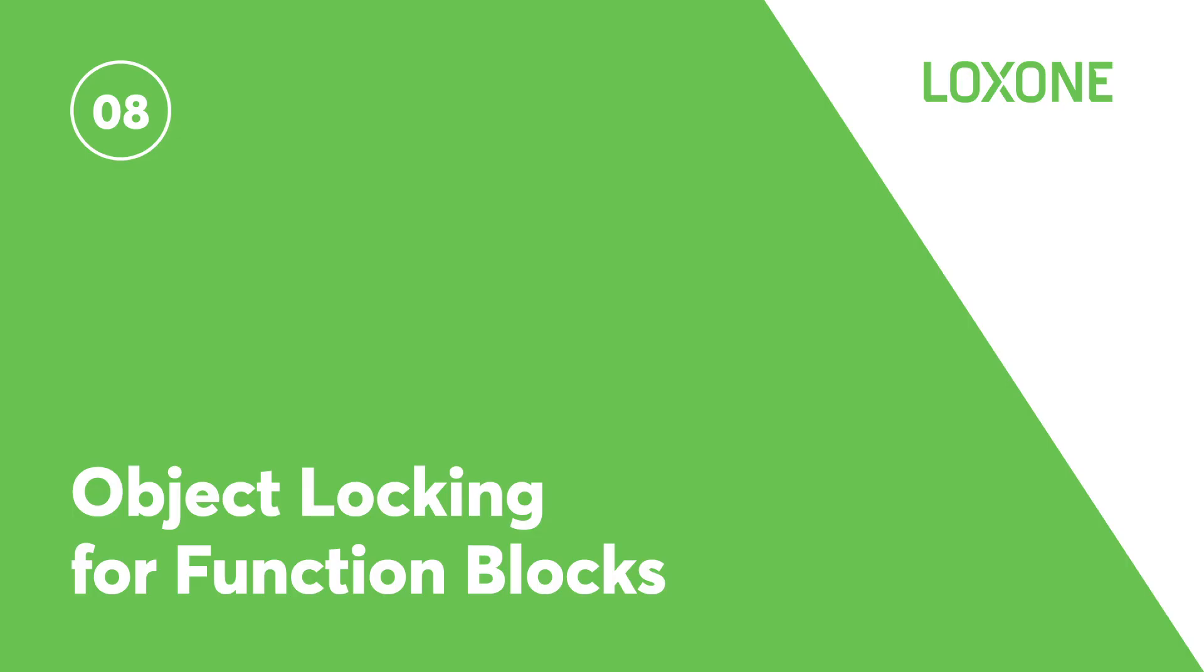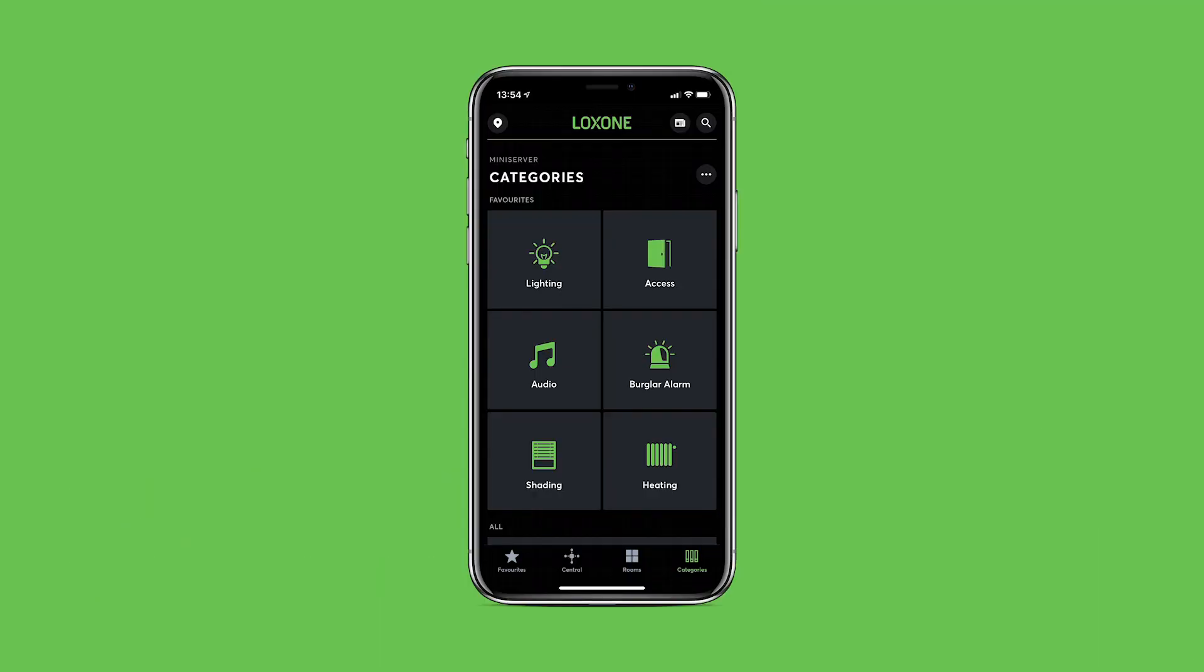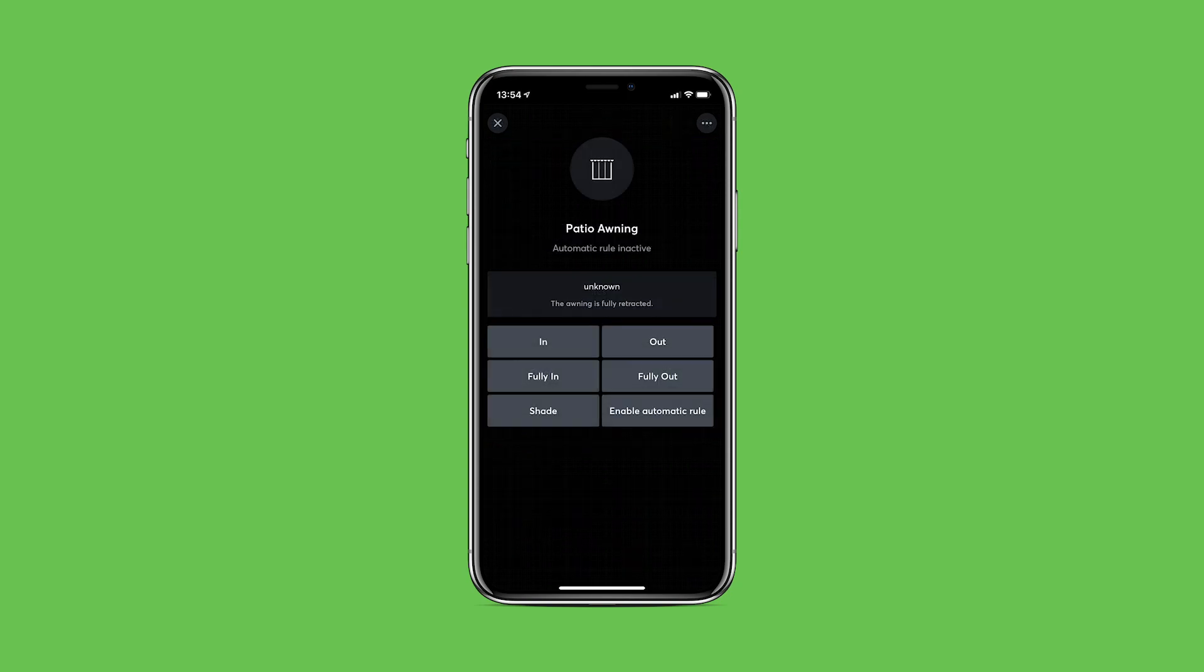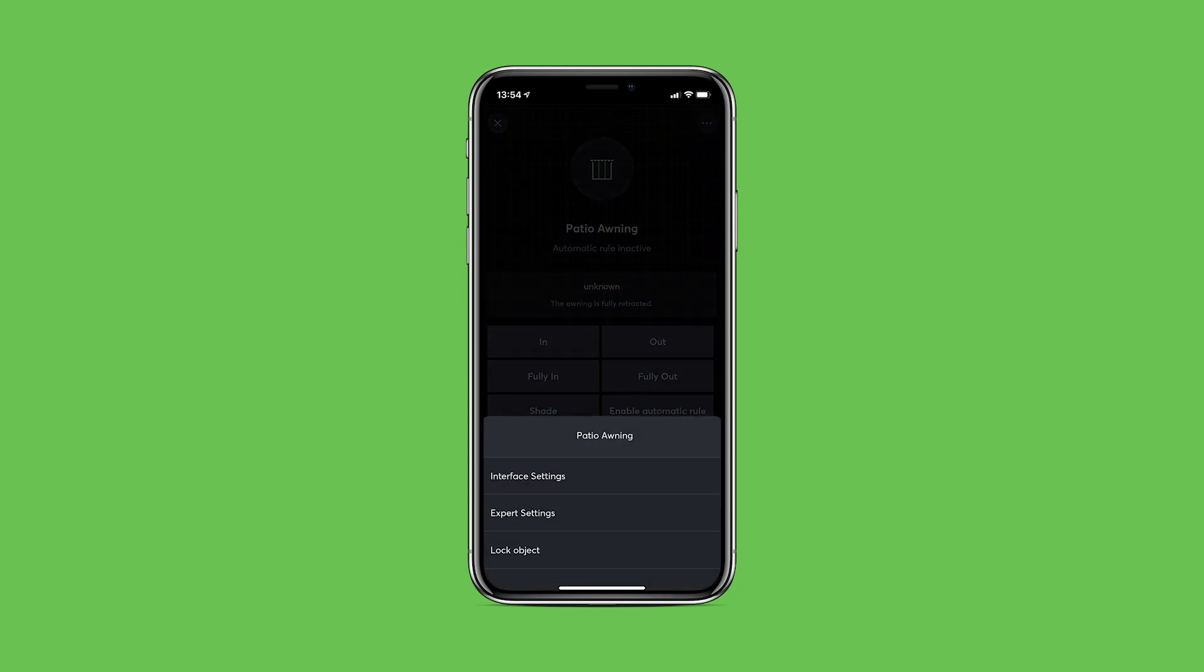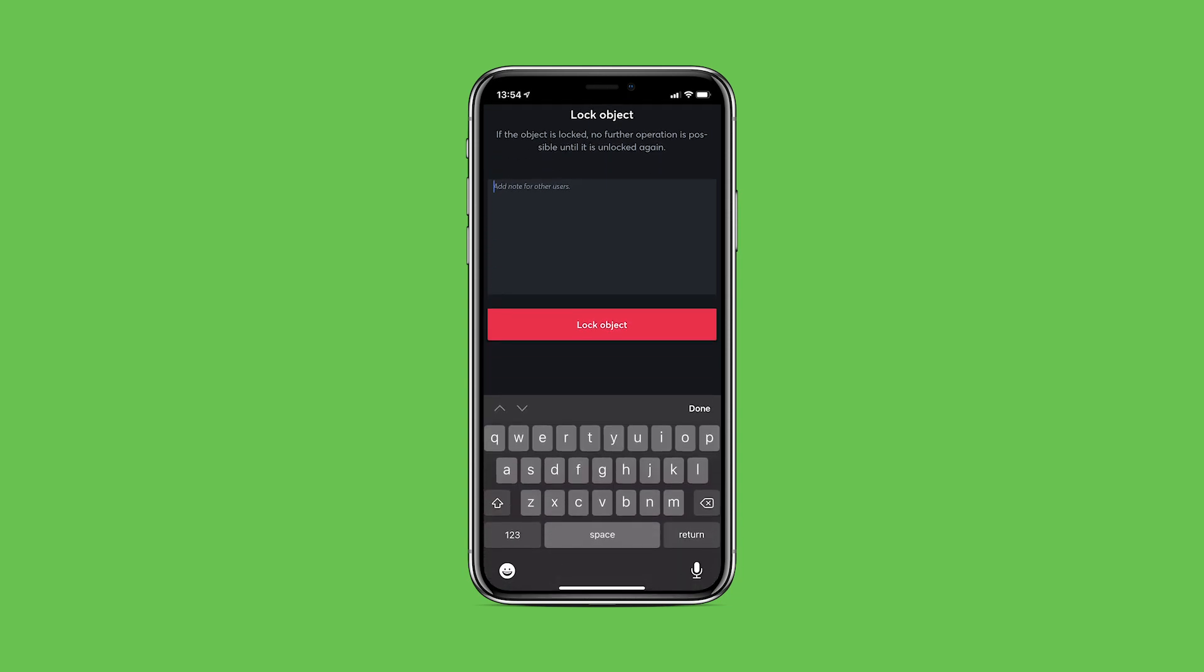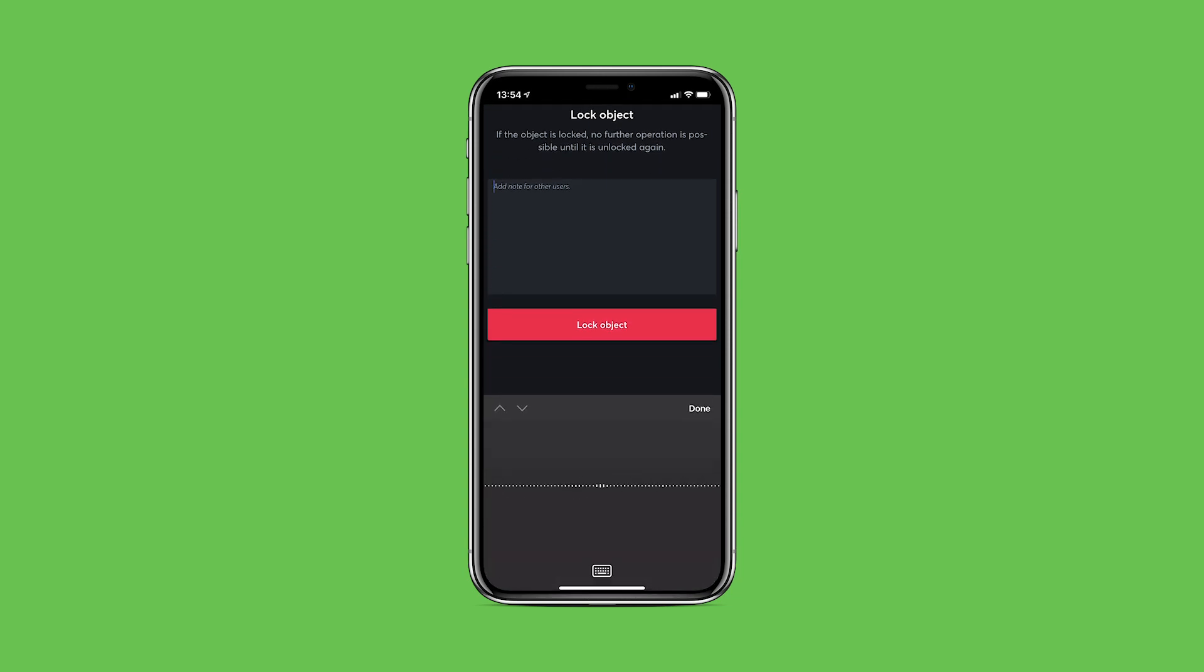Object locking for function blocks. In certain situations, it may be necessary to temporarily lock a function block. Where this would be particularly useful is for planned maintenance or in the event of a damaged blind or curtain, for example. Enabling this feature will then prevent any automatic or manual operation of the object. This function is supported by all function blocks and offers more peace of mind in the event of necessary maintenance or shutdown.